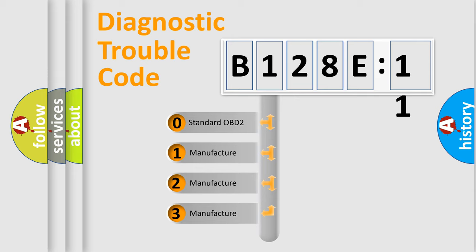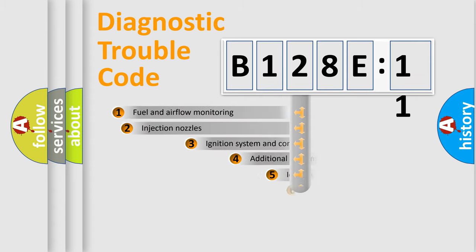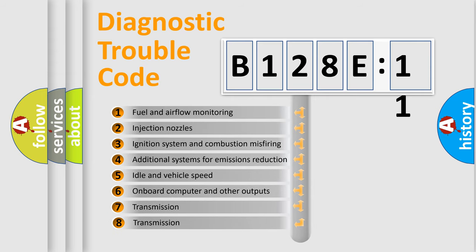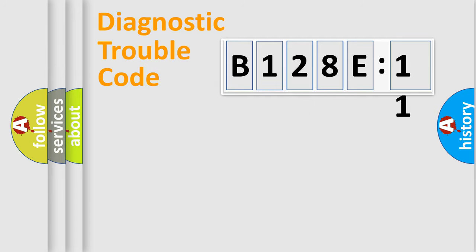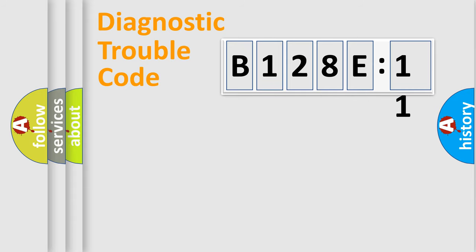If the second character is expressed as zero, it is a standardized error. In the case of numbers 1, 2, 3, it is a more precise expression of the car-specific error. The third character specifies a subset of errors. The distribution shown is valid only for the standardized DTC code. Only the last two characters define the specific fault of the group.